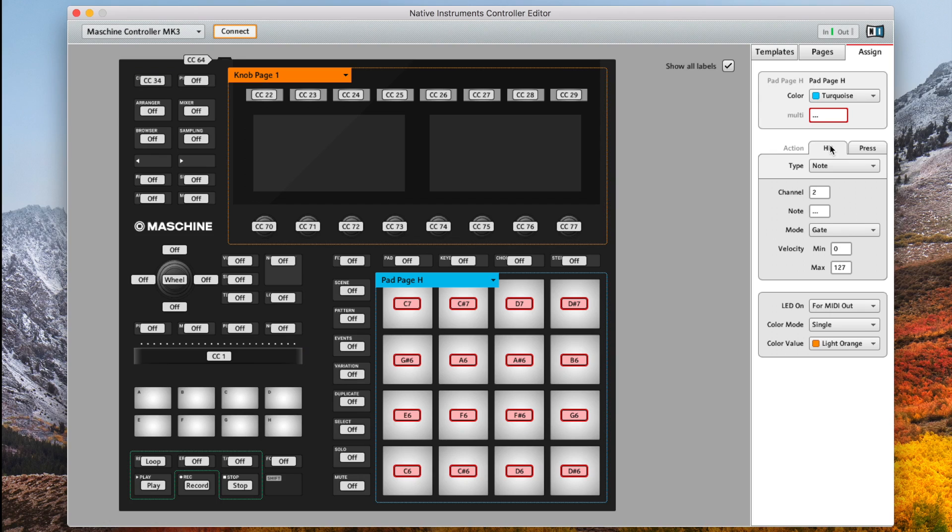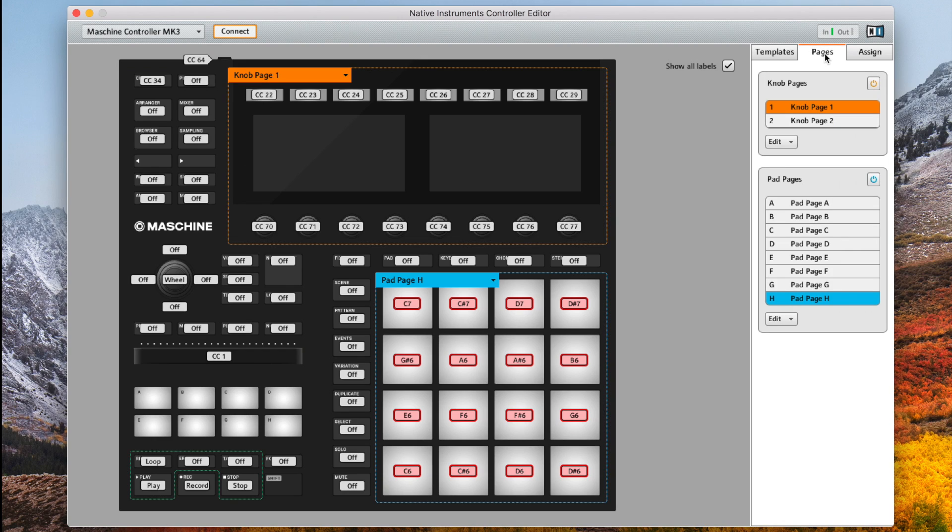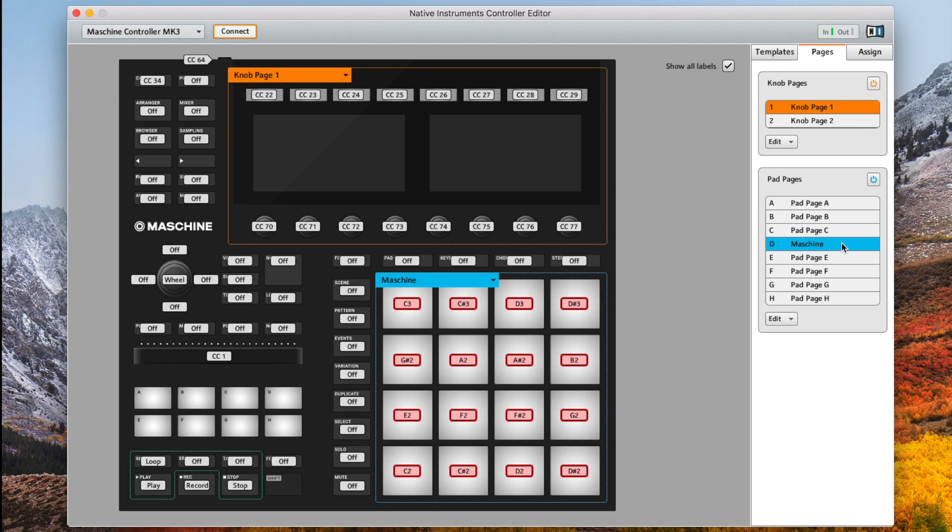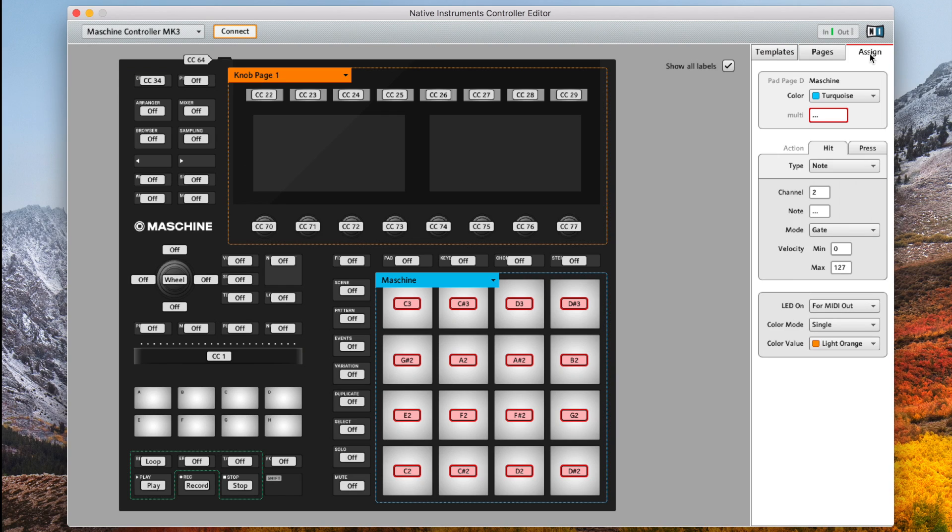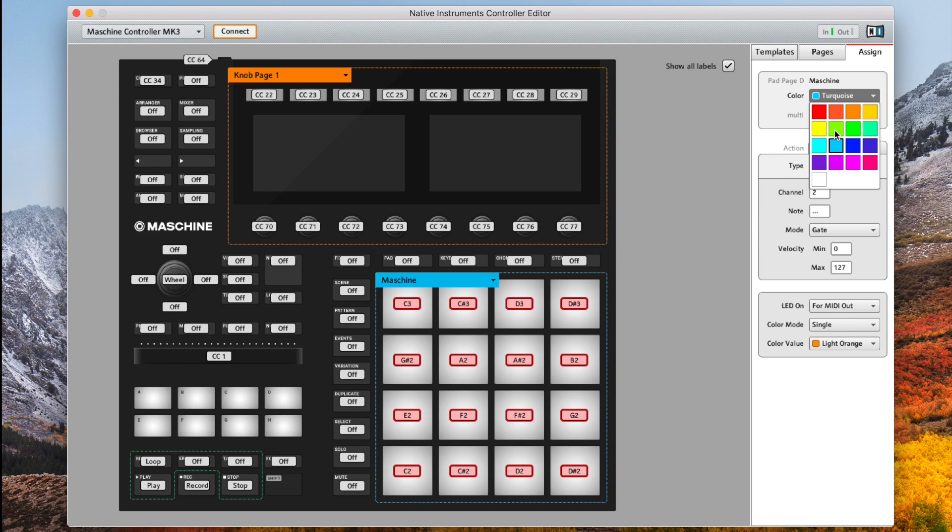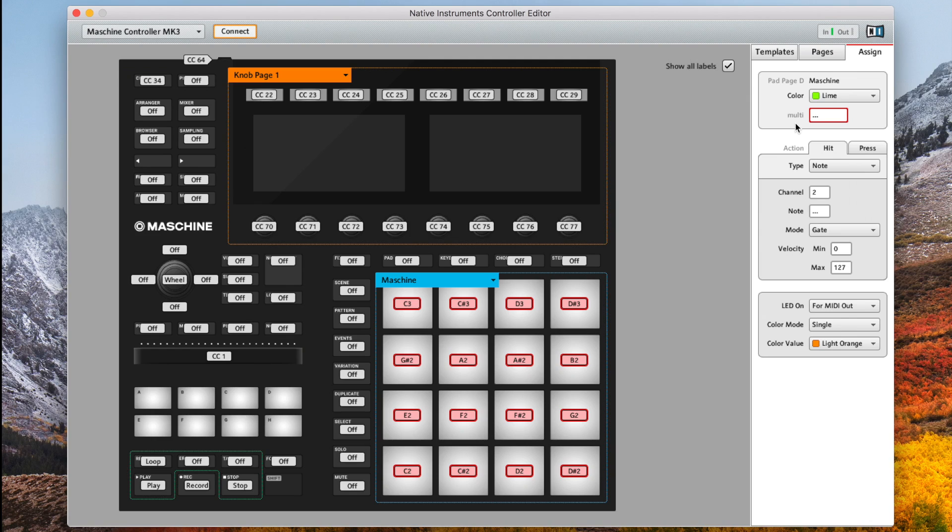The final step in this part is not necessary but adds a nice touch. Go to pages and change the pad page D to maschine. Then go to assign and change the pad page colour to whatever colour you like. I'm selecting green. This will make sense later on. Okay so take a breather. We're almost there. Make sure all of your settings are correct and then we'll move on to the next part.